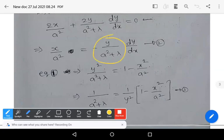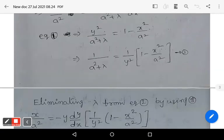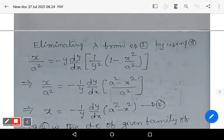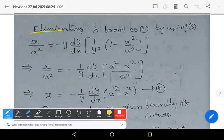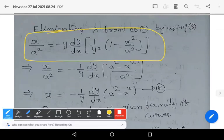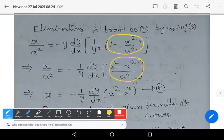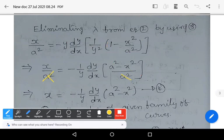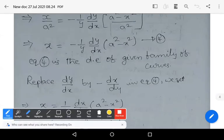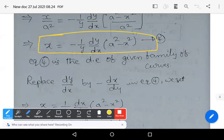Eliminate λ from equation 2 by using equation 3: substitute 1/(a² + λ) = (1/y²)·(1 − x²/a²) into equation 2. We get x/a² = −(1/y)·(dy/dx)·(1 − x²/a²). After simplification, y² and y cancel. Taking LCM: x/a² = −(1/y)·(dy/dx)·(a² − x²)/a². The a² cancels on both sides, giving equation 4: x = −(1/y)·(dy/dx)·(a² − x²). This is the differential equation of the given family of curves.